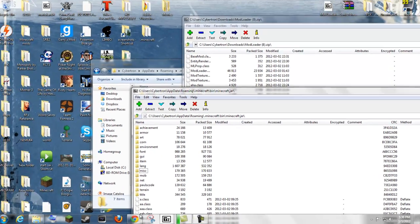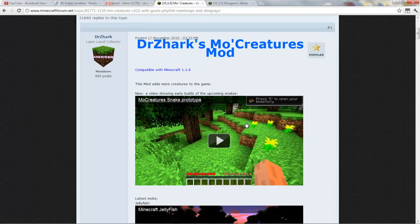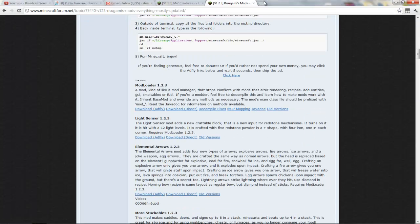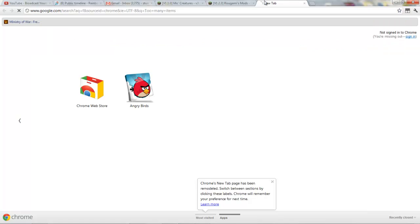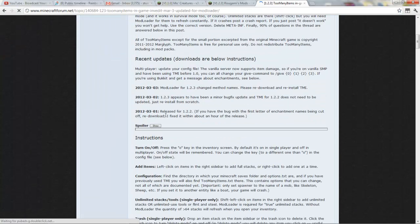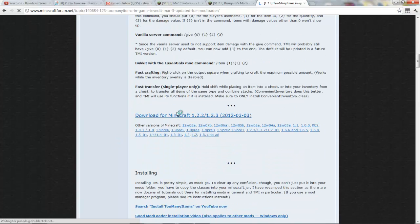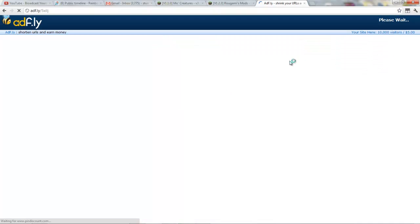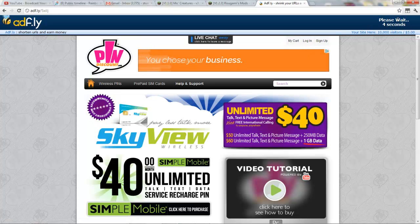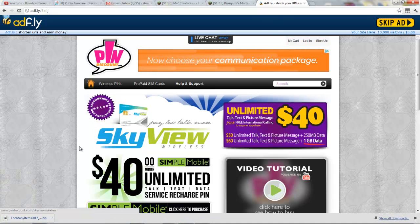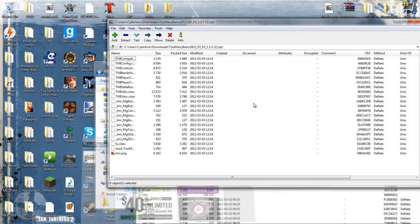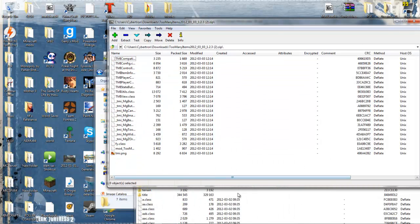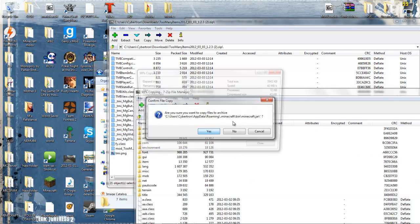And just to show that this works, Too Many Items. Scroll down to the download, skip ad, download, open. Take this into the minecraft.jar file.